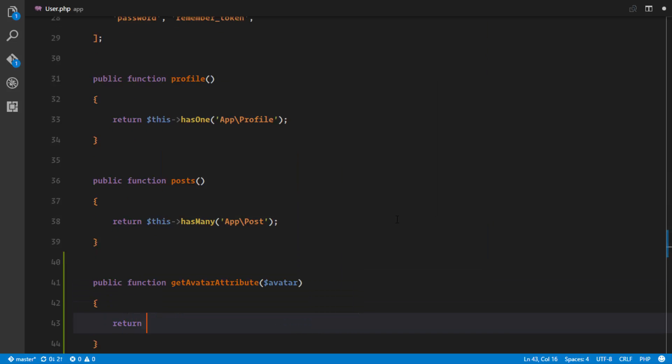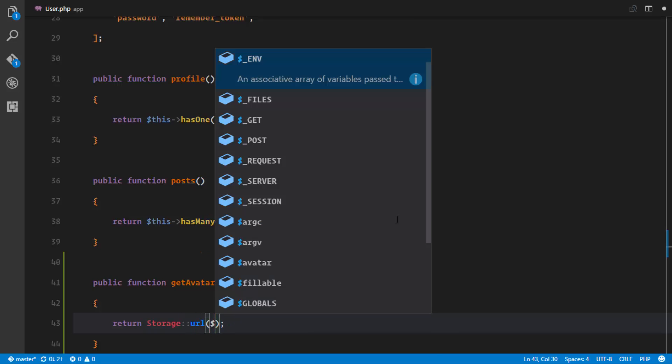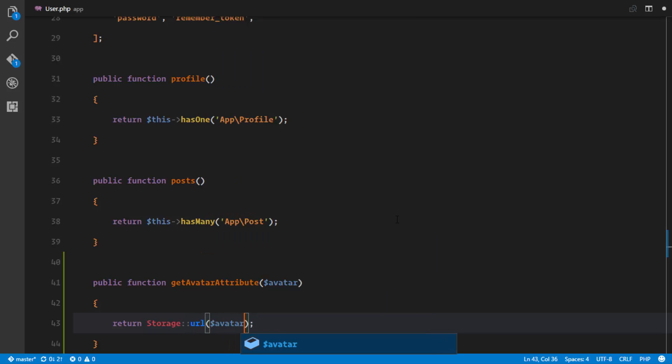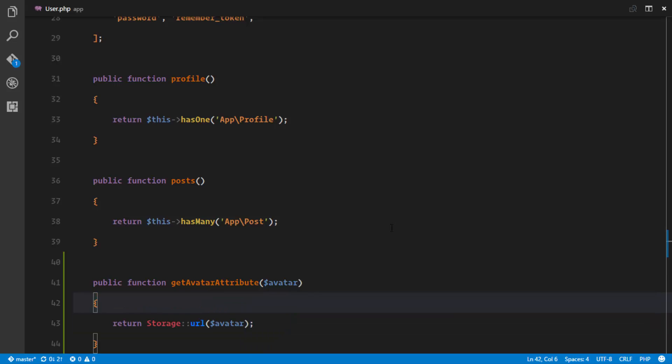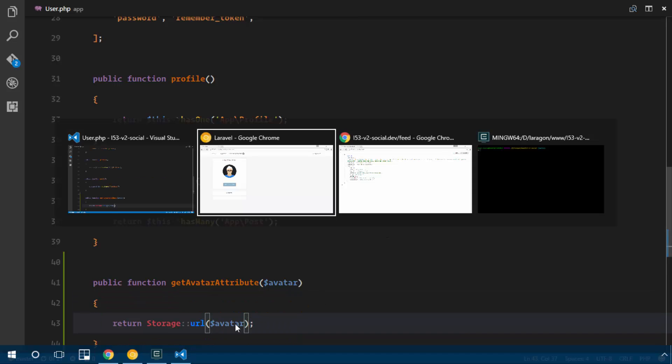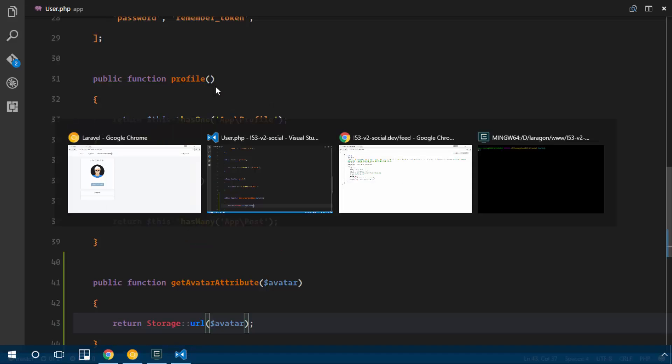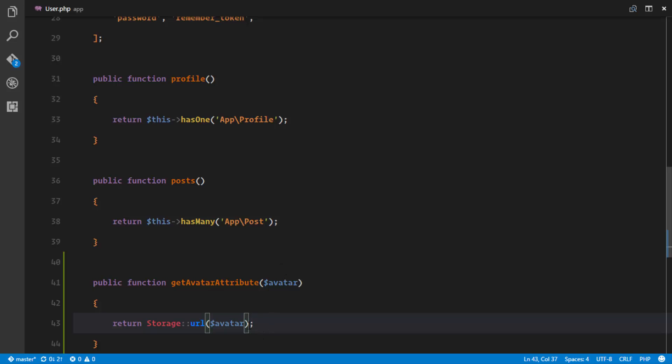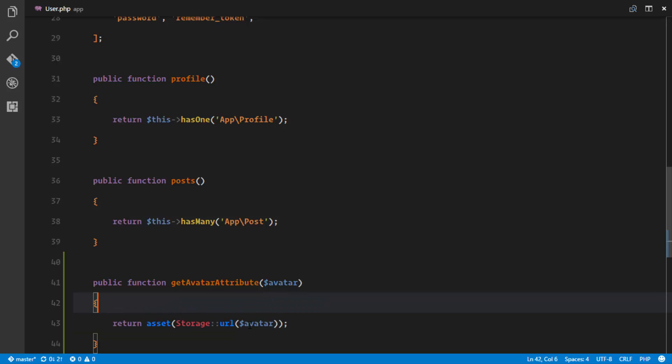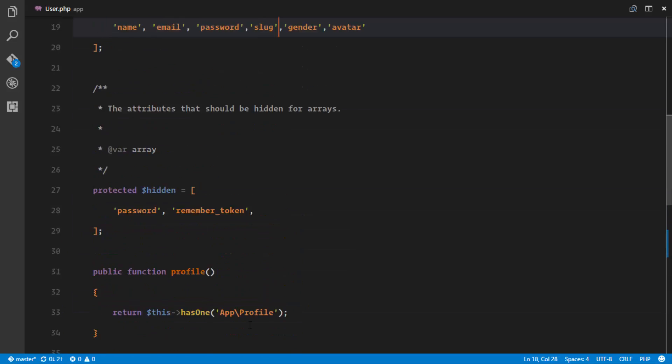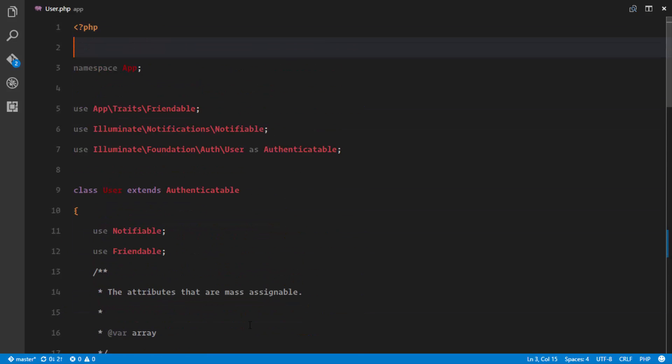And we'll just return storage and we'll return the URL from storage of the avatar. But this is not really gonna help us because we don't have the full path of the domain. So we are gonna wrap this in an asset method, which is gonna give us the full path depending on if it's HTTP or HTTPS. It's gonna also take care of that and we need to import the storage facade right here.